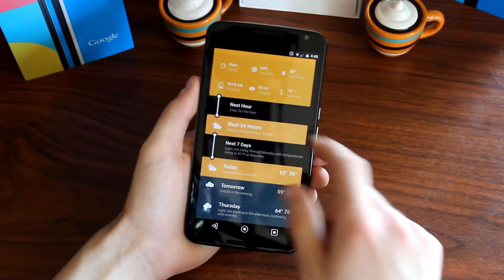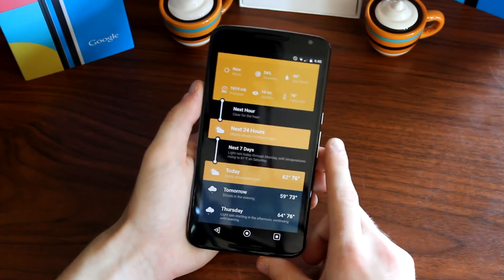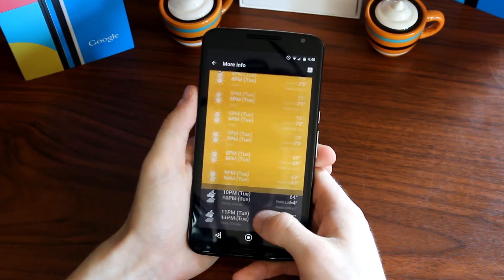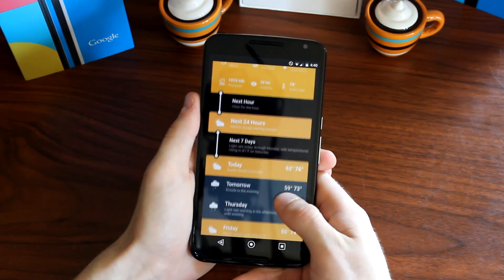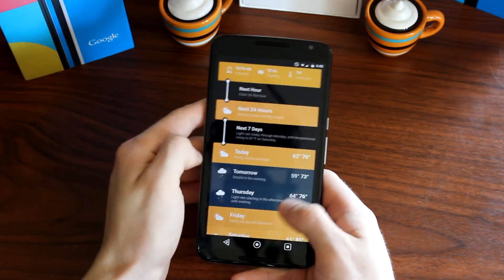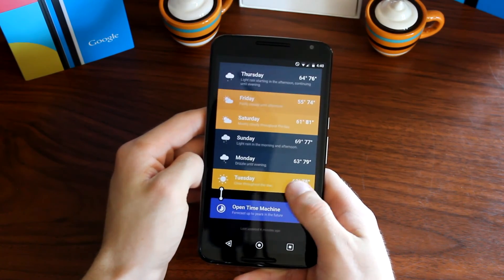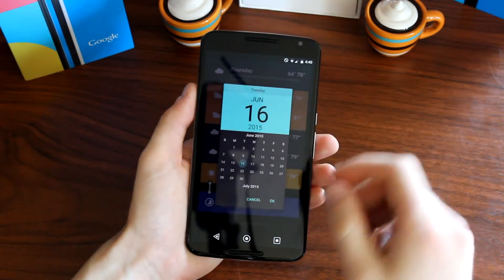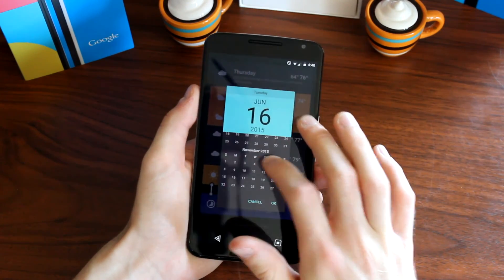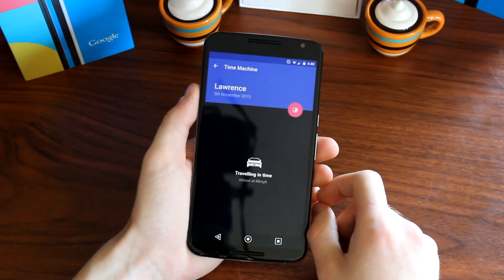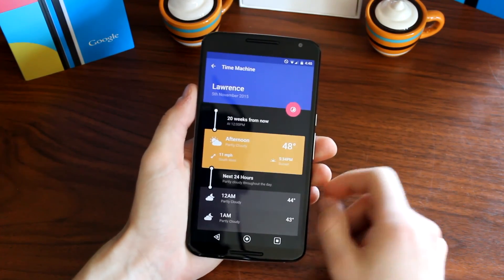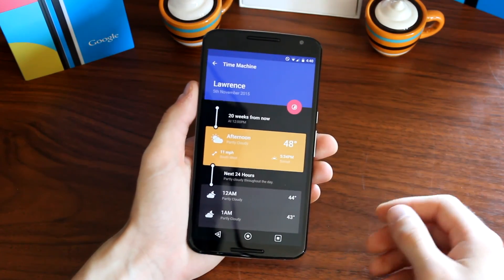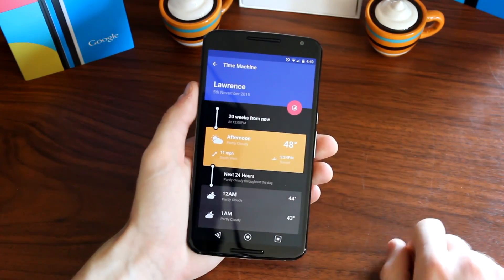You can scroll through here to see what it's going to be like for the next hour, go into the next 24 hours, or go through the next 7 days. There's even a time machine option, which is a bit gimmicky, but you can essentially fast forward, pick a date in the future, and see what the weather would be like at that date.